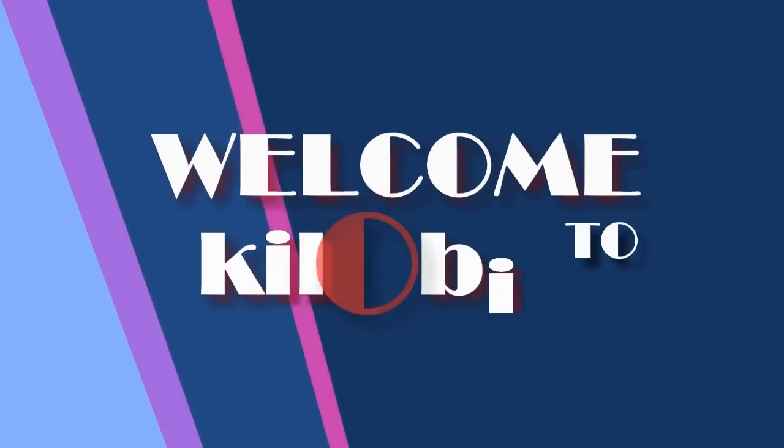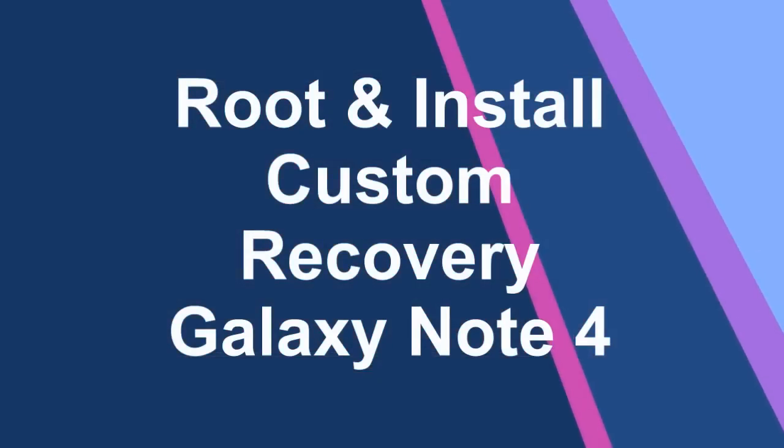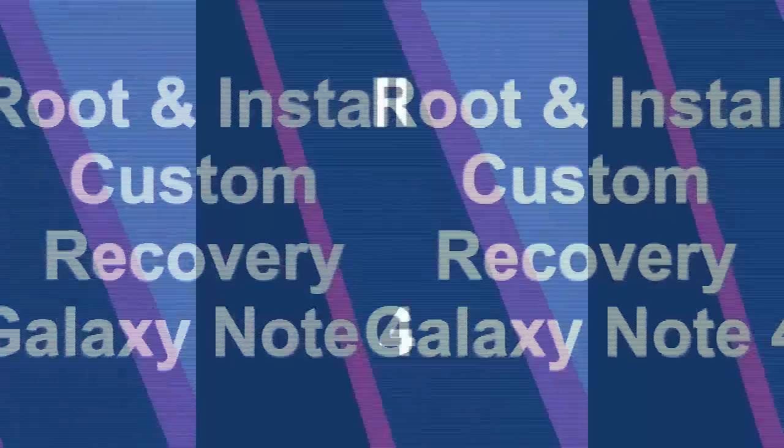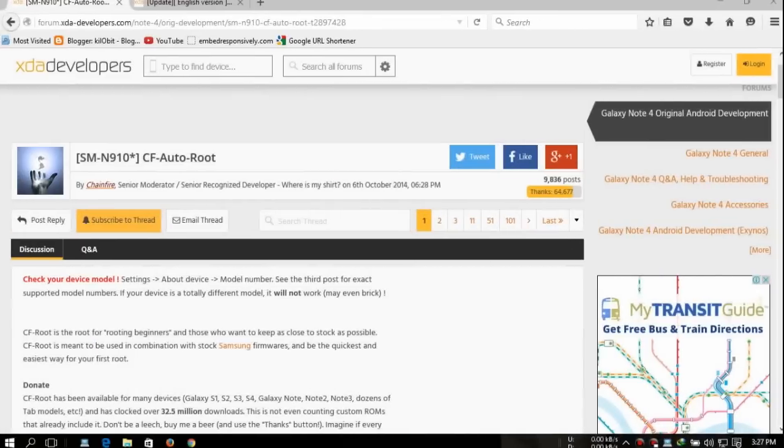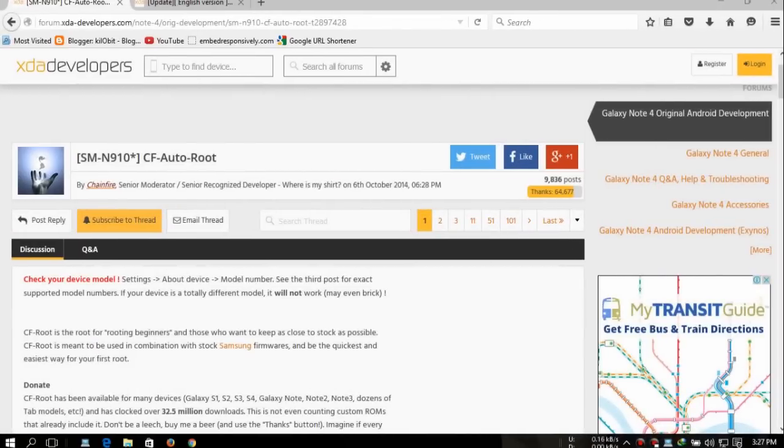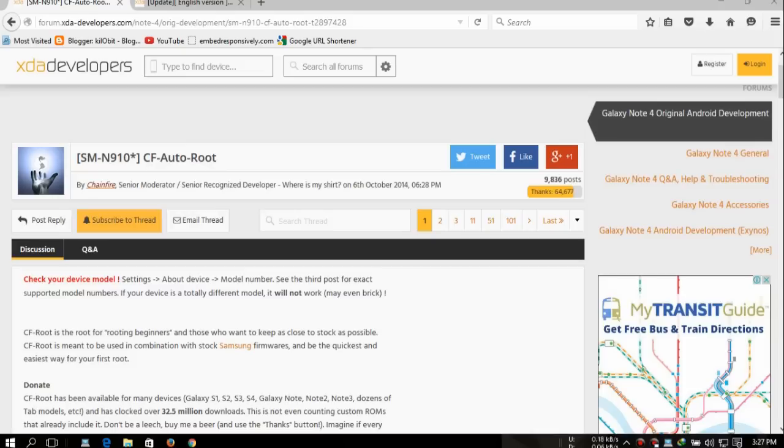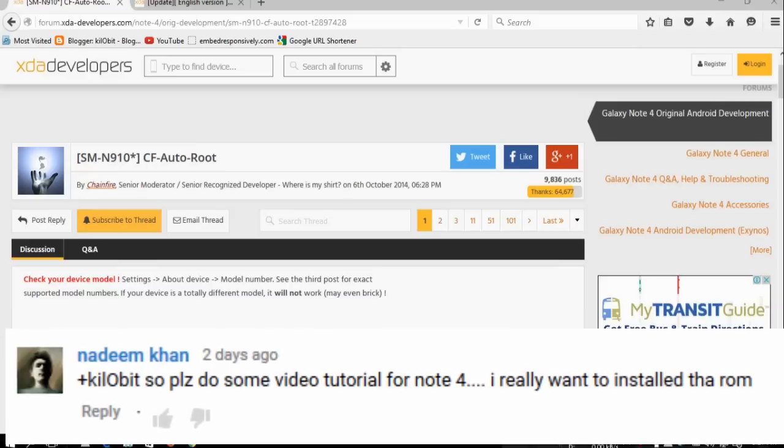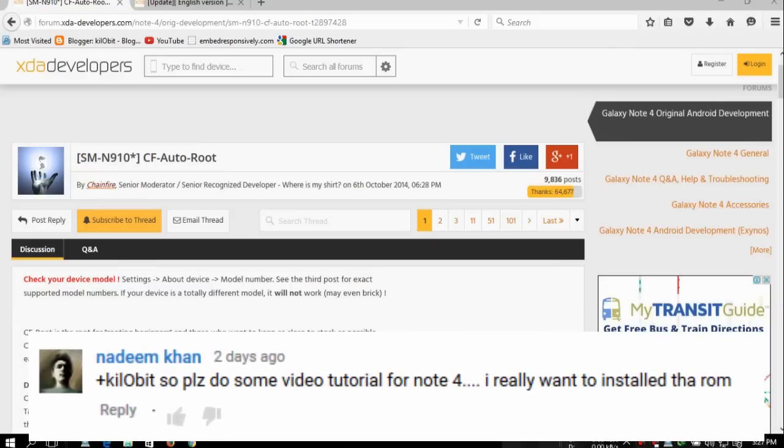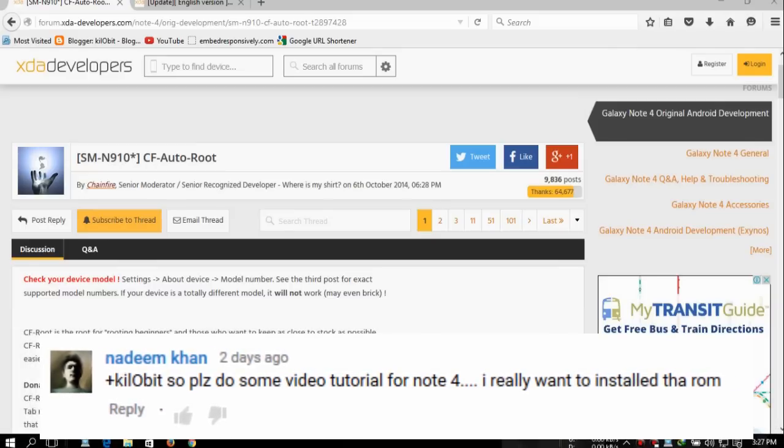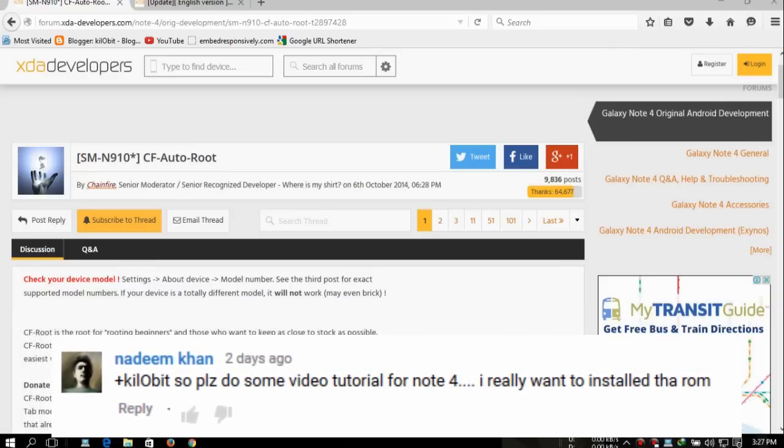Welcome to Killa Bit. Hello guys, welcome to Killa Bit. I'm KB and this video is about how you can root your Samsung Galaxy Note 4, any version Snapdragon, any version of Note 4. It doesn't matter what version you have. This is a requested video by Nadeem Khan, so thank you for requesting this.